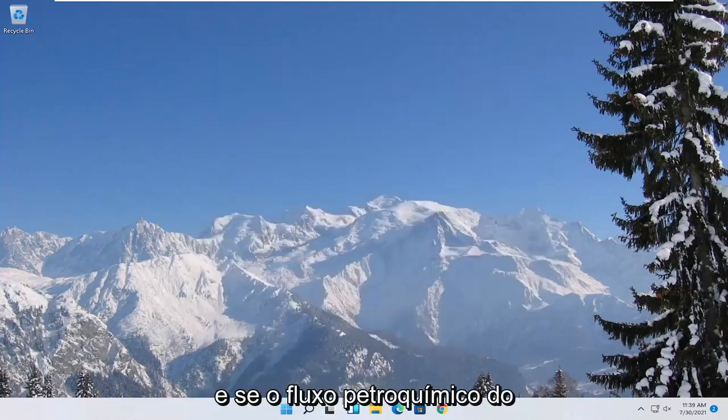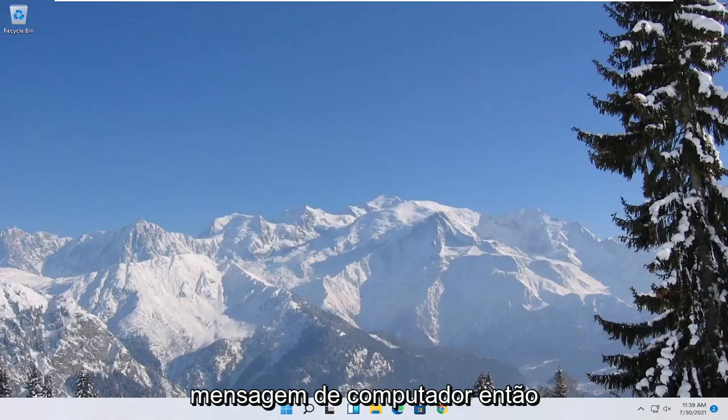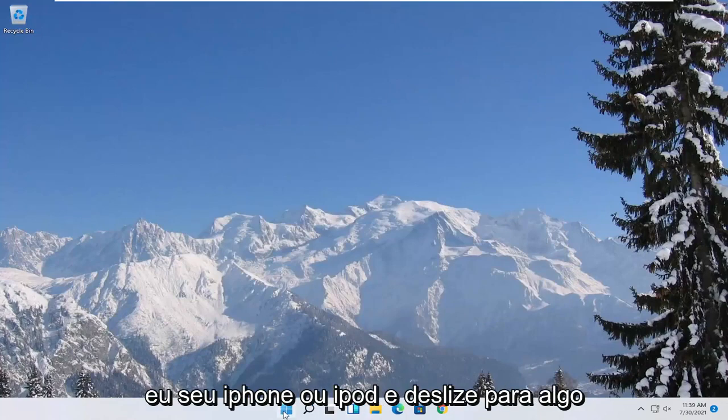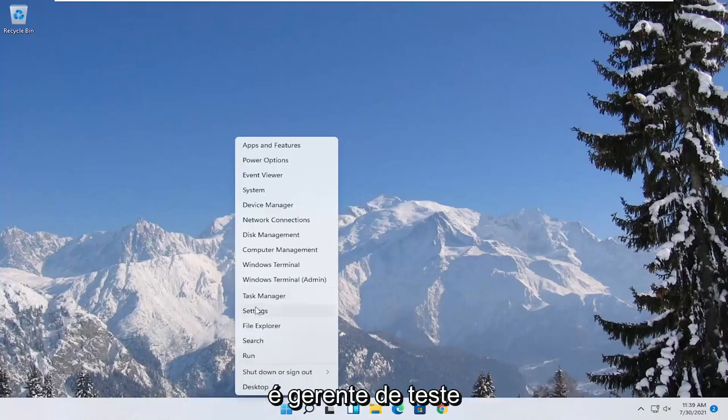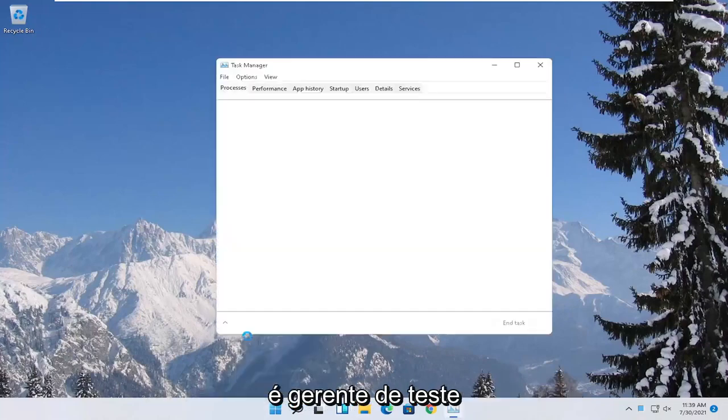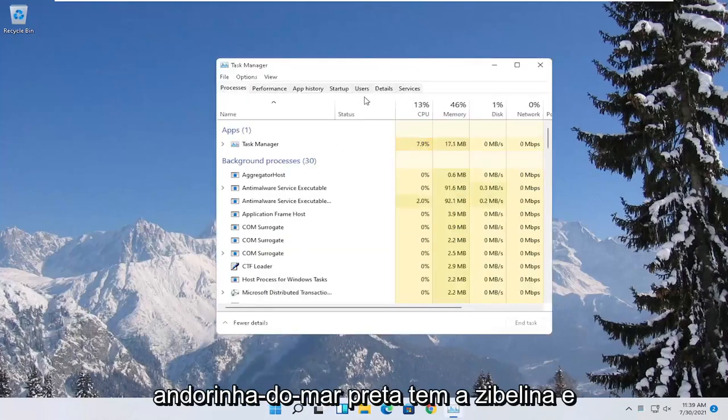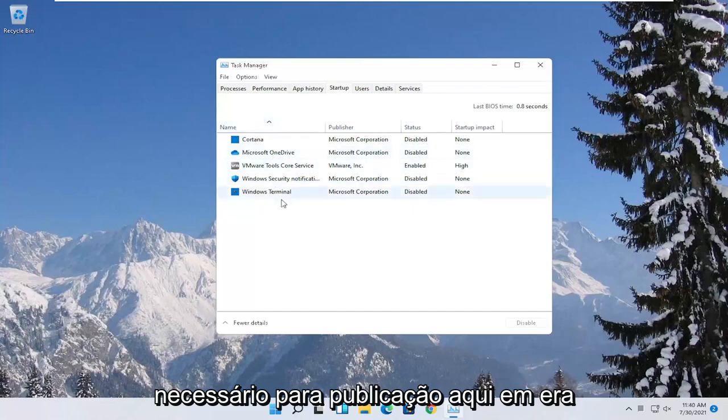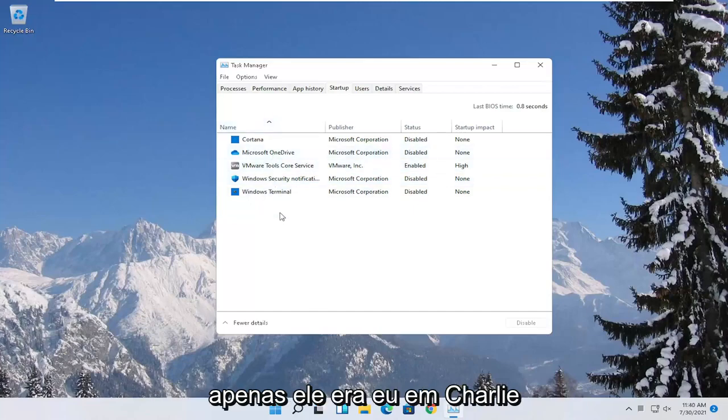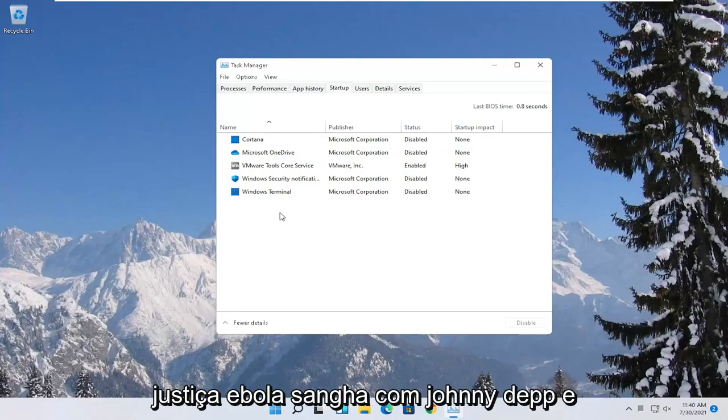You can also try turning off background programs to start when your computer boots up. So if you were to right click on the start button and select where it says task manager, select the startup tab. Disable unnecessary startup applications in here. And unless it's an antivirus you can generally just disable it. So I would recommend trying to do that.